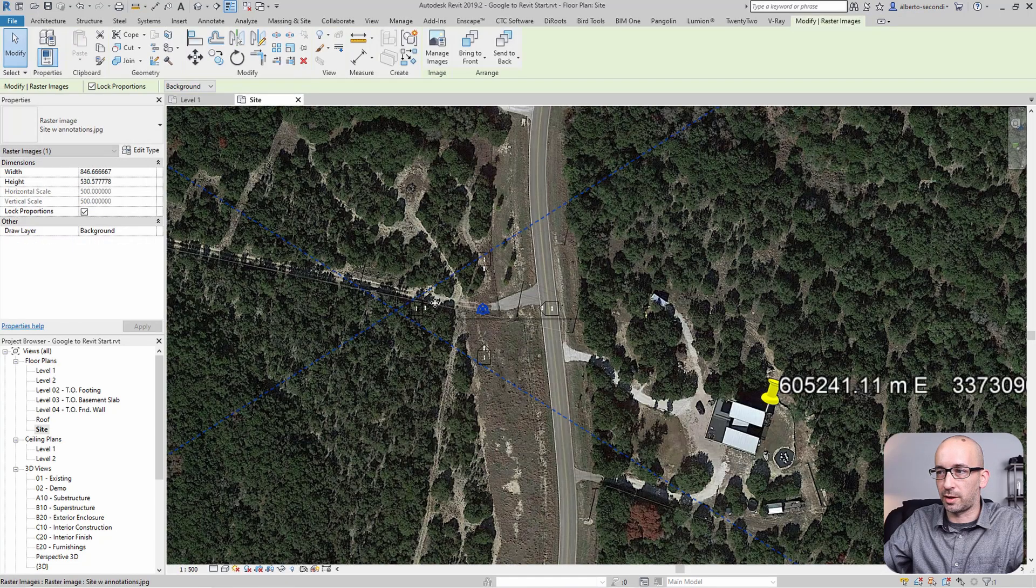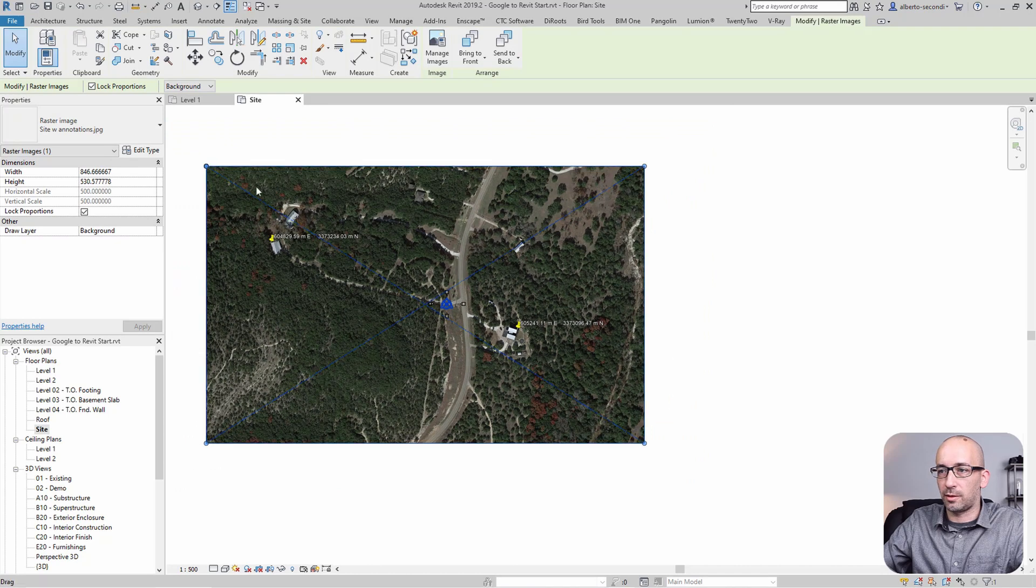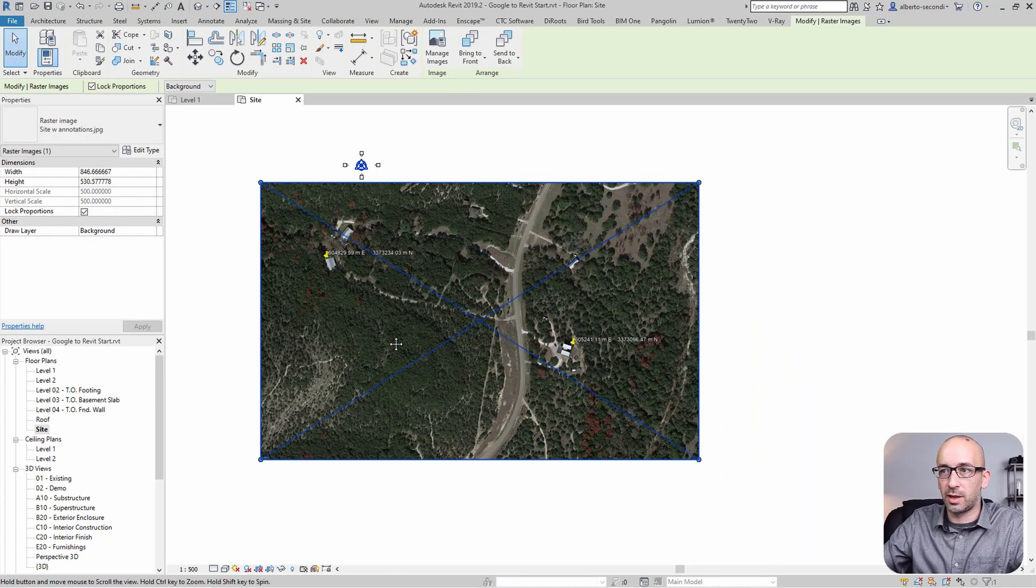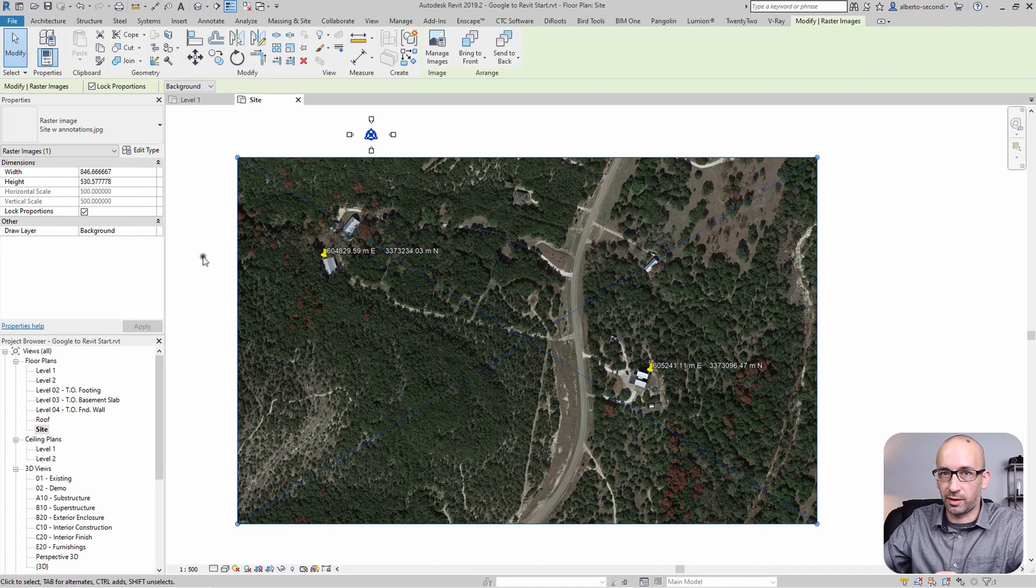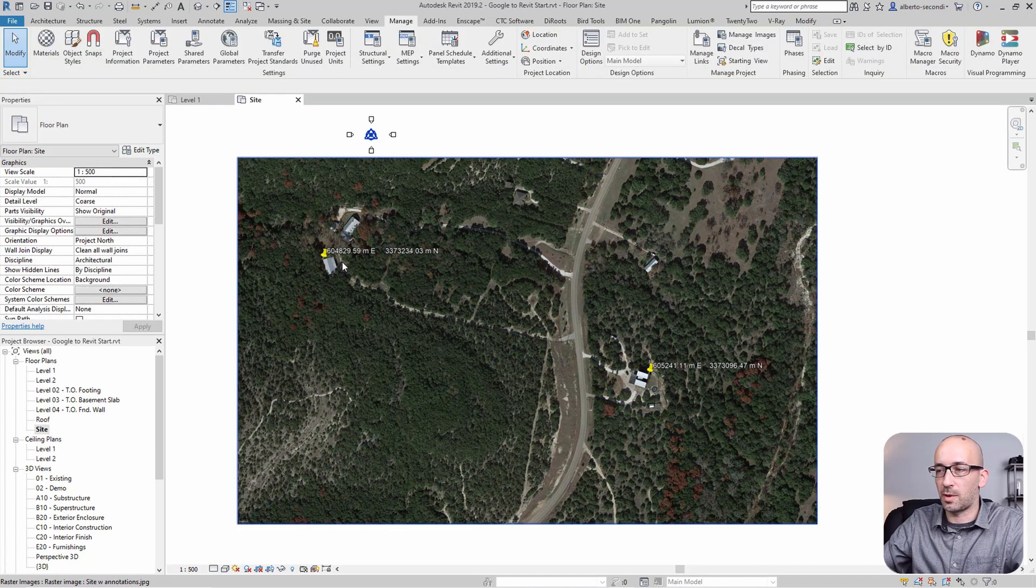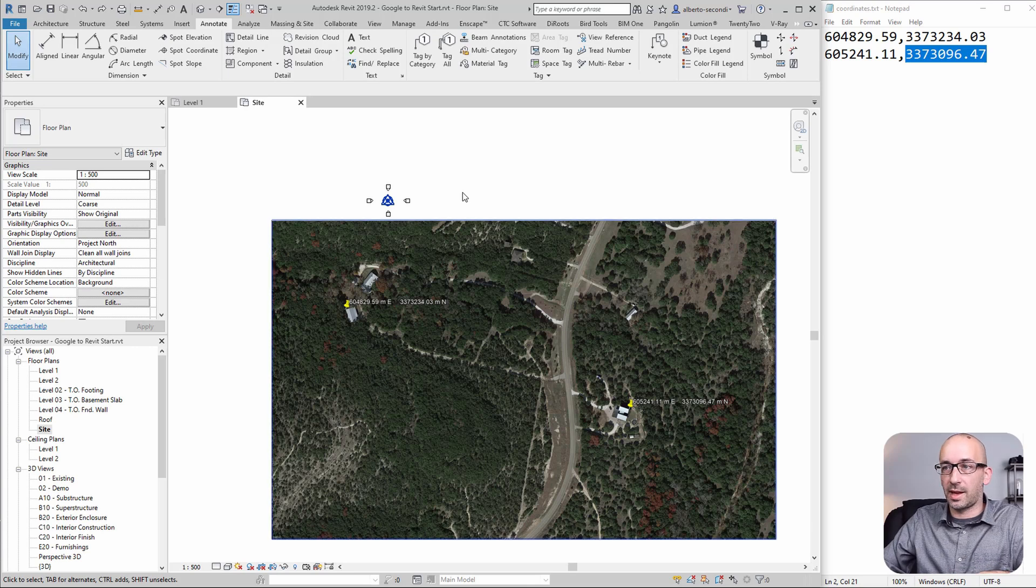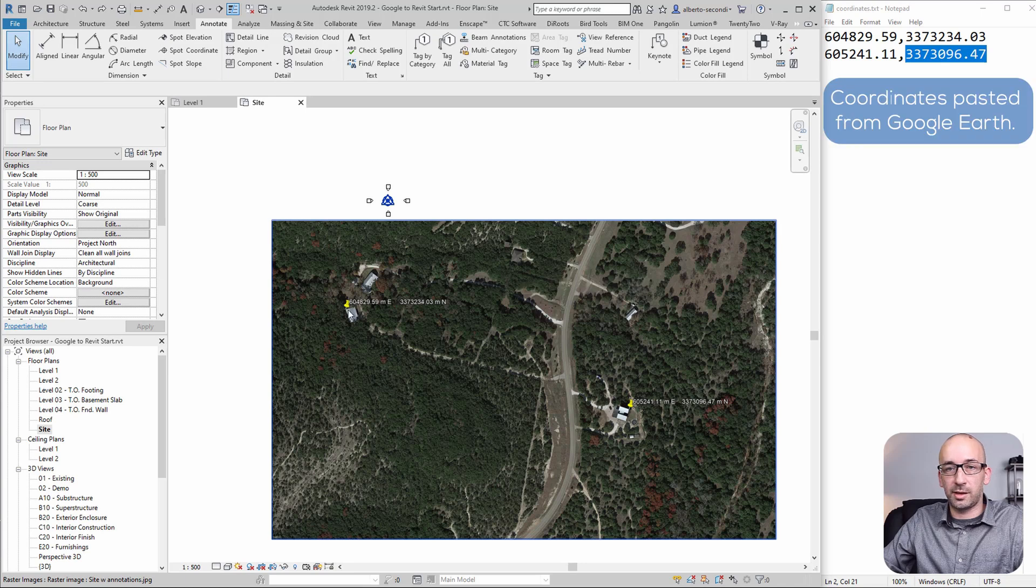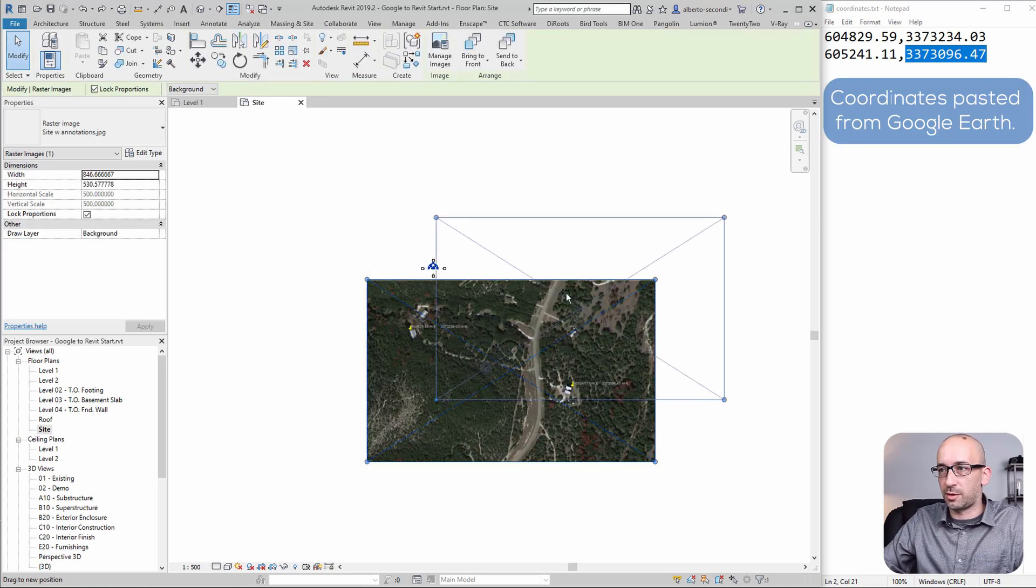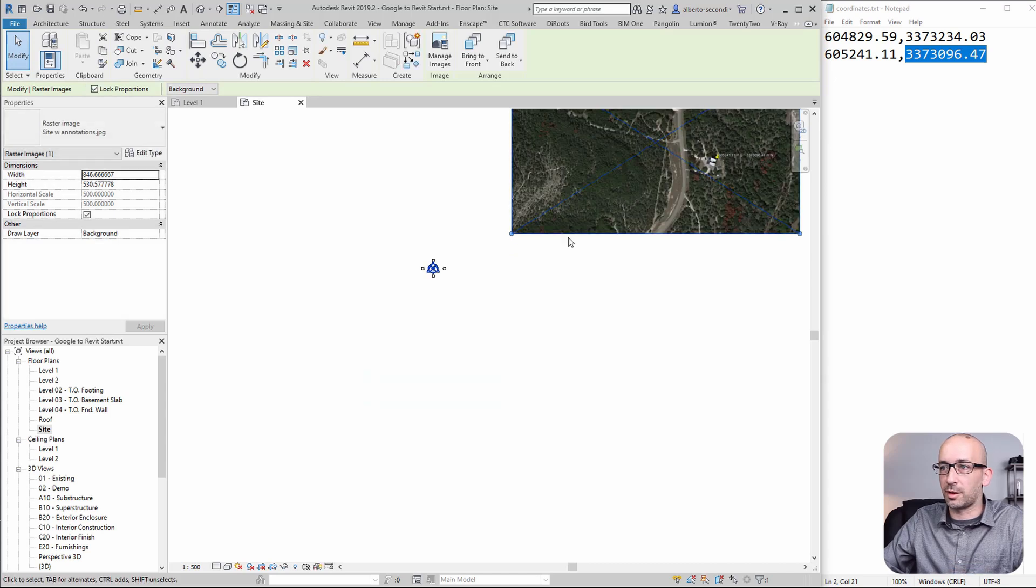I'll just drag and drop. You can use the clean version if you have one. Right now, to simplify this explanation, I'll leave the one with the annotations. Once you have the image in Revit, and you don't have the width and orientation of the image, we can still assign these two coordinates within Revit. Let's move the image to the side because the location is not accurate anyway.